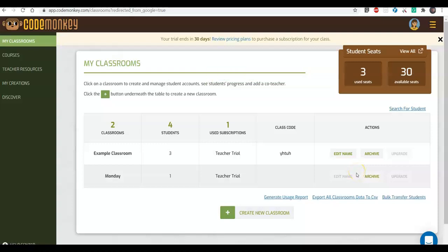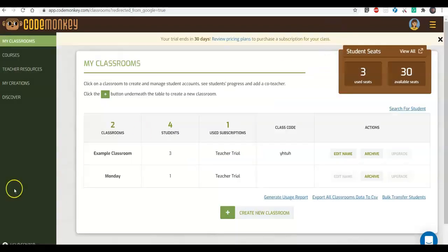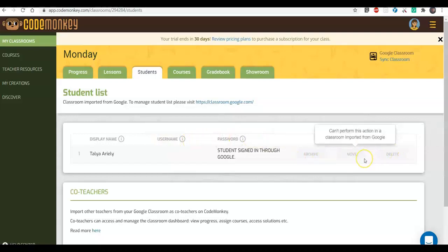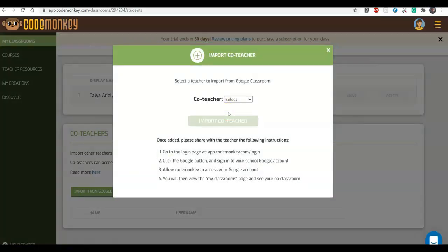My classroom has been imported. I can see it in my classrooms list. If you want to import additional classrooms, just repeat the action and choose the classroom you'd like to import. I'm going to click on the classroom and go to the Students tab to see the students imported along with it. I can see one student — the one I have in my Google Classroom. I can't perform roster actions here since you manage your roster through Google Classroom. There's a 'Sync Classroom' button at the top — any time you make changes to your roster on Google Classrooms, click Sync and it will update the roster on CodeMonkey as well.